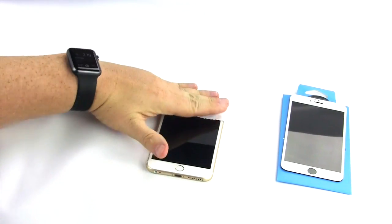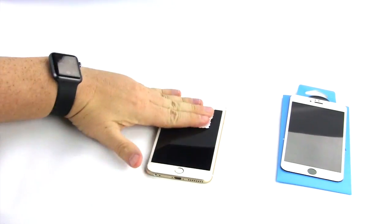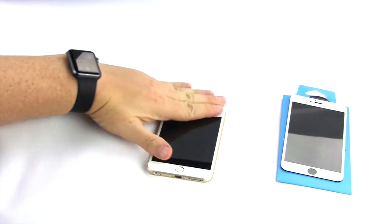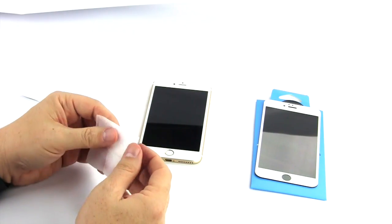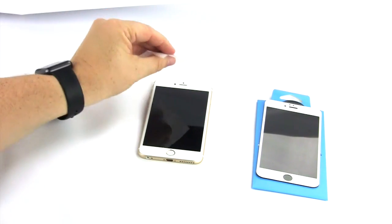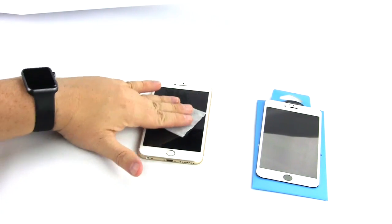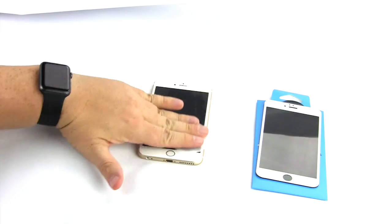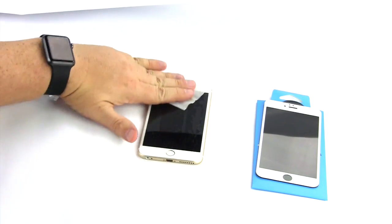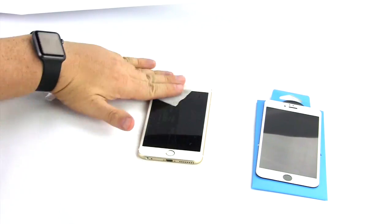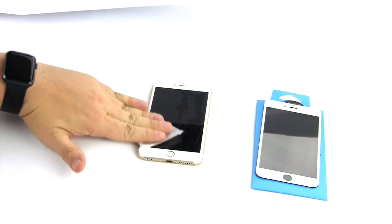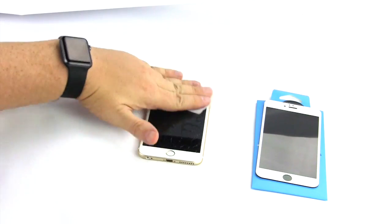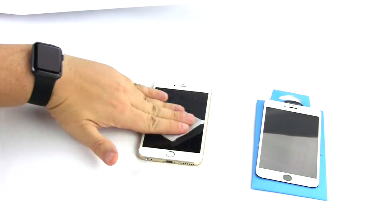To apply the screen protector, you must first clean the screen very well. Use the wet wipe to clean the entire screen, including button and edges. It's important to do a really good job. Be sure to let this dry 100% before proceeding.